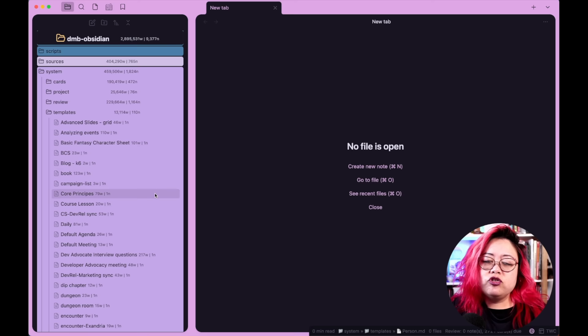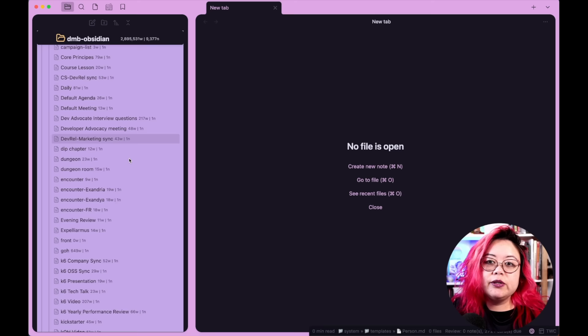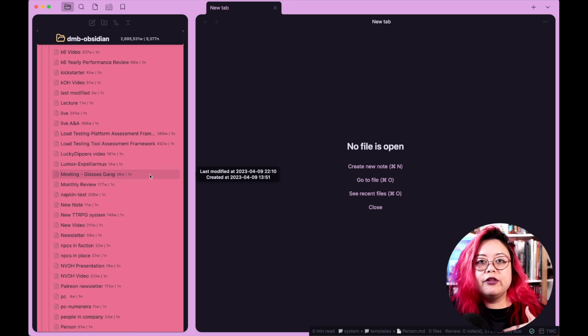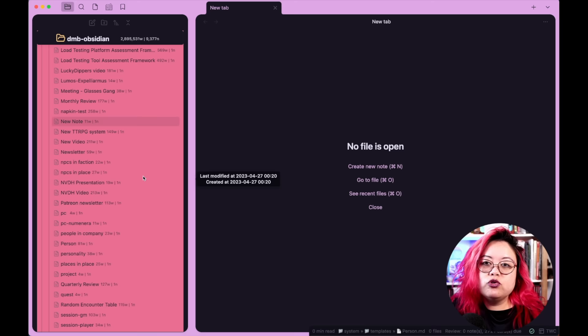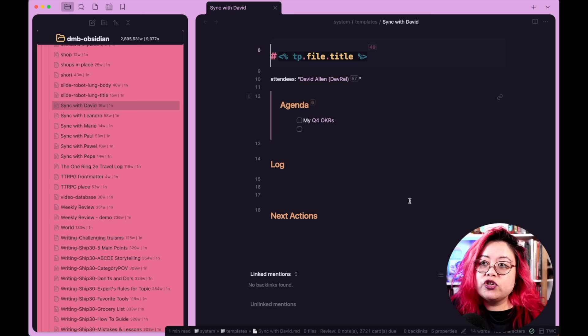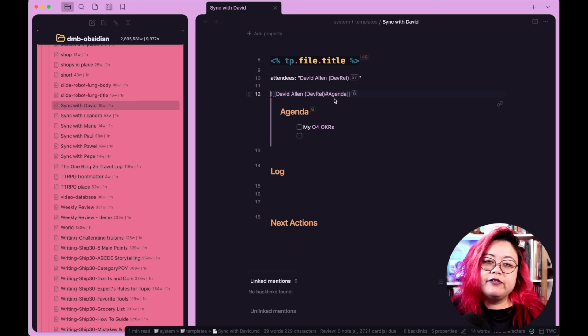I just showed you the default template, but I also have a few other meetings that I use — a K6 company sync, OSS sync, tech talk — those are meetings that I have specific agendas for. Sometimes I like to bring in agendas from other places and embed them within the note. Here's another one that's just a social meeting, and here are a bunch of syncs. I'll show you the one with David — this is my manager. Right now I am embedding this part of his note, so I have agenda sections within people's notes and I pull them into the meetings that I have with them. In this case, I have as an agenda item for David to talk about my fourth quarter OKRs.